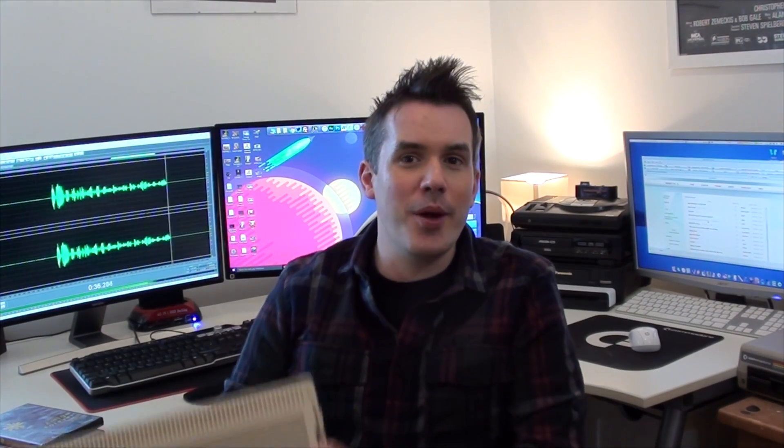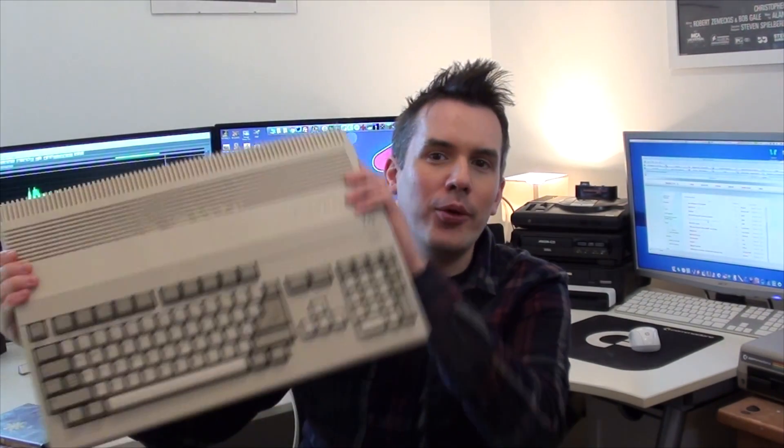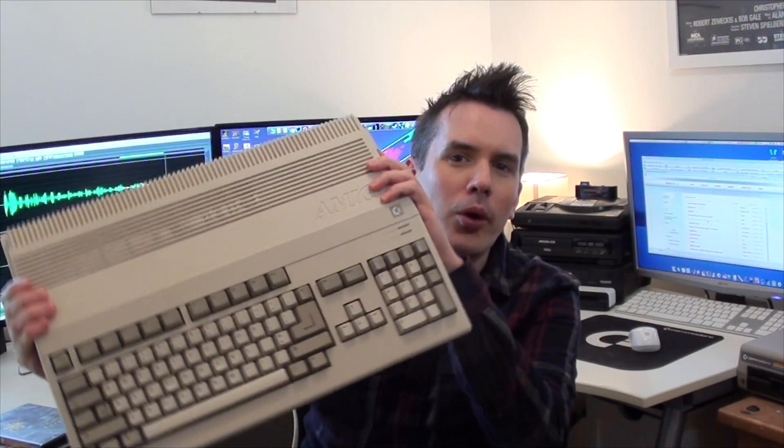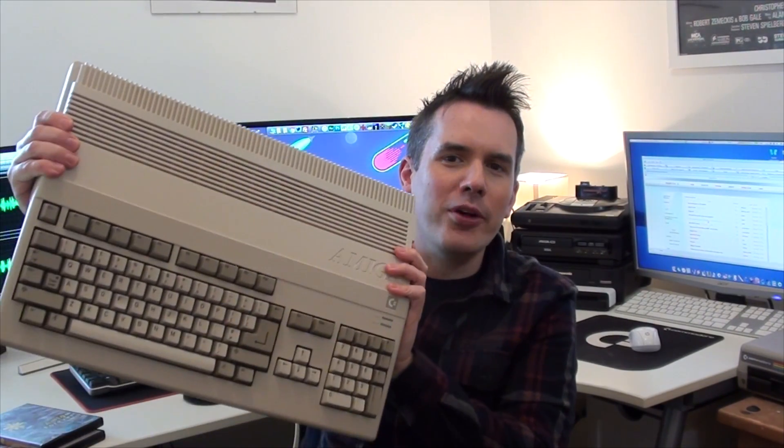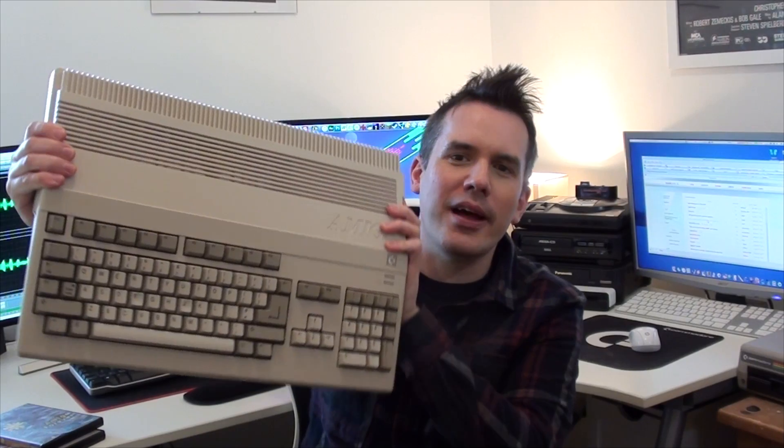Hey guys, now today we're going to be having a look at a new version of a product that will be of interest to you if you ever owned one of these bad boys back in your younger days.